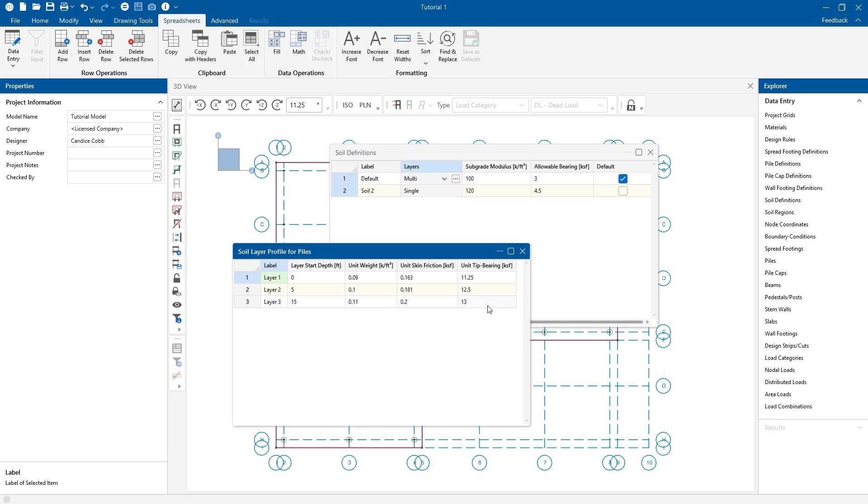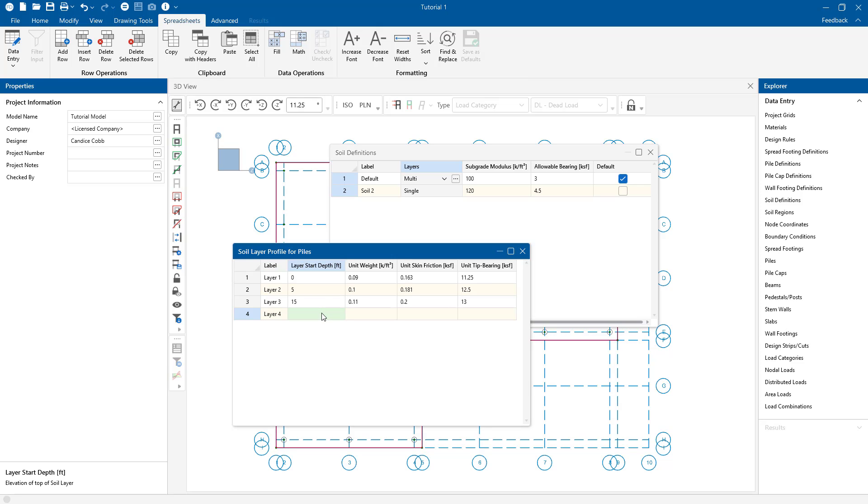The soil depth properties spreadsheet will allow the user to enter the soil layer properties. You can refer to the project site geotechnical report to find the soil layer properties. For each layer I can enter the layer depth, soil unit weight, and the skin friction.